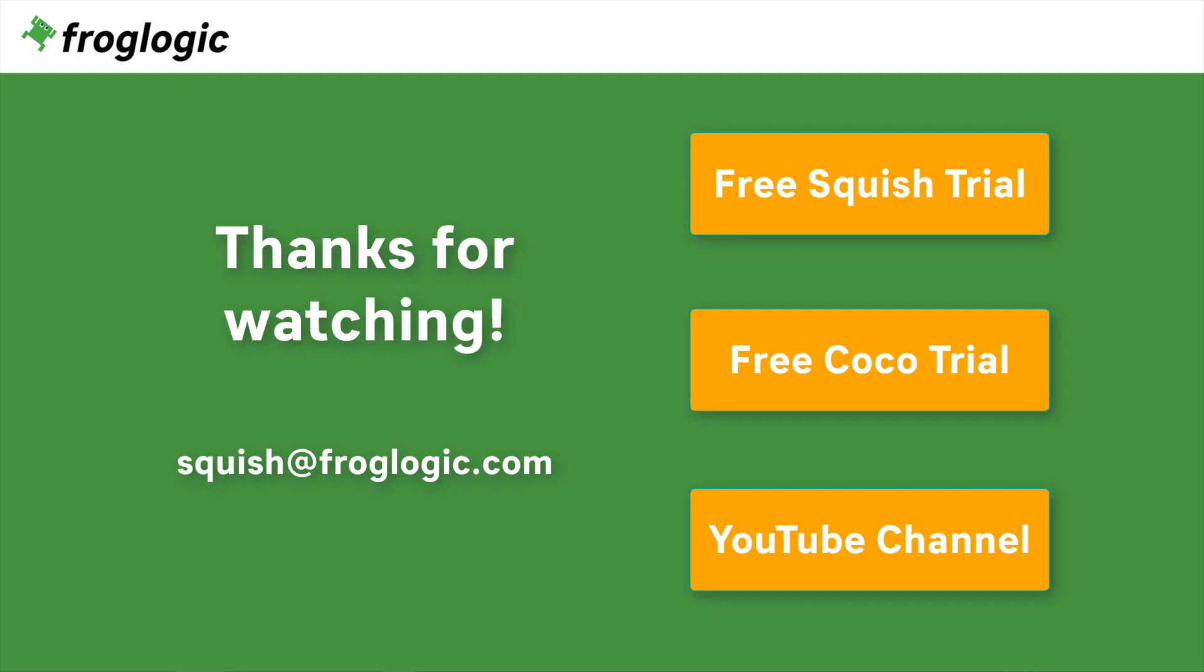Thanks for watching. If you have further questions get in touch with us by writing an email to squish at froglogic.com. You can check out Squish on your own by requesting a free trial. You might also be interested in our second product COCO, which is a multi-language code coverage tool. Don't forget to check out our YouTube channel for more videos. Bye bye!